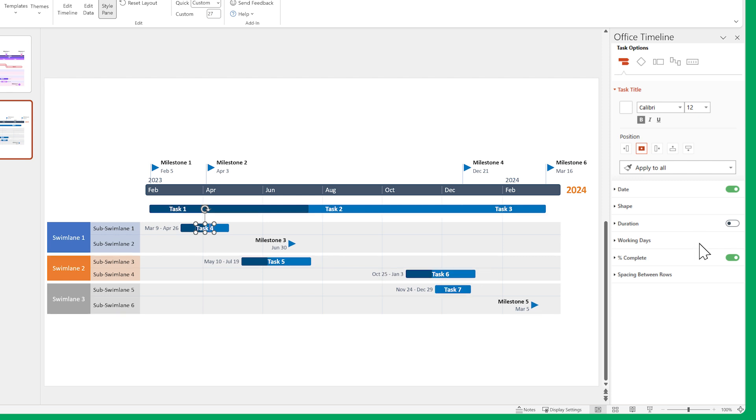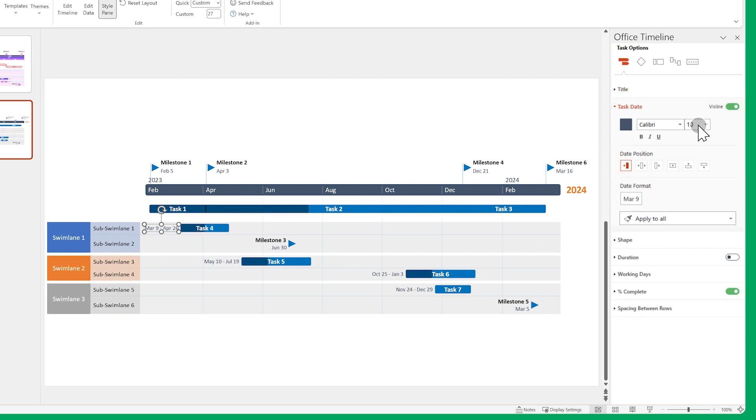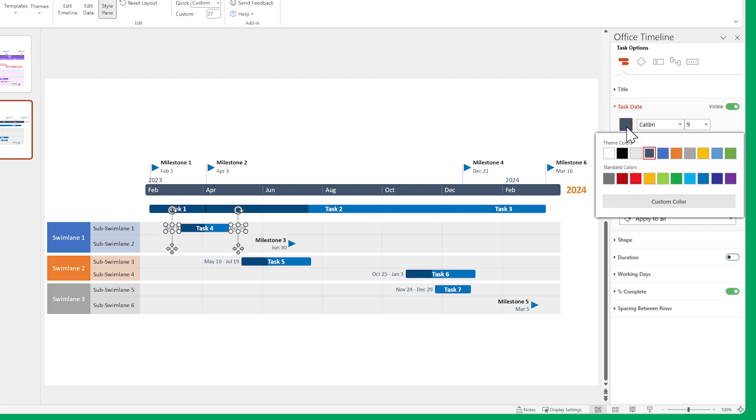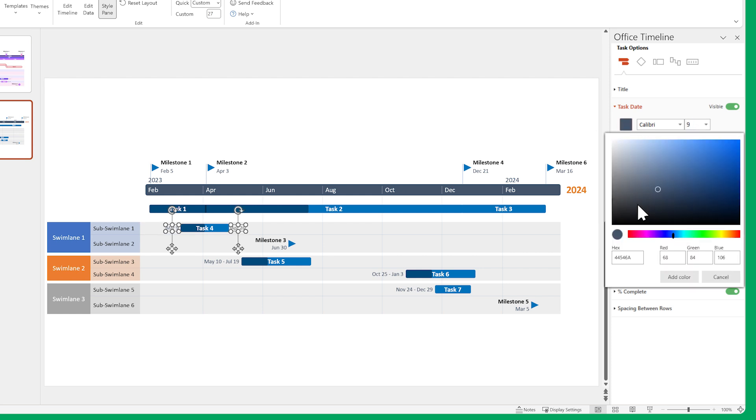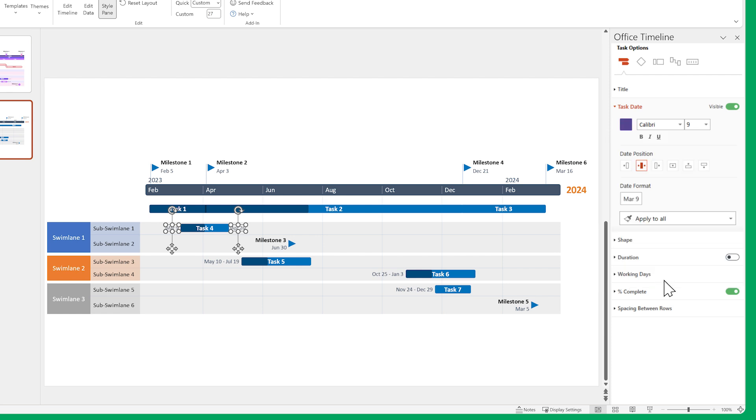Now let's do something similar for the dates. Change the size, position and color. Then use Apply to all.